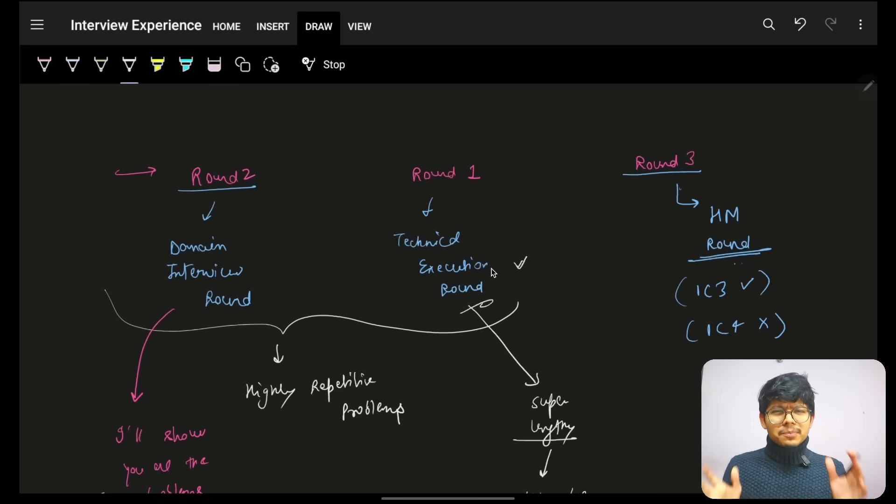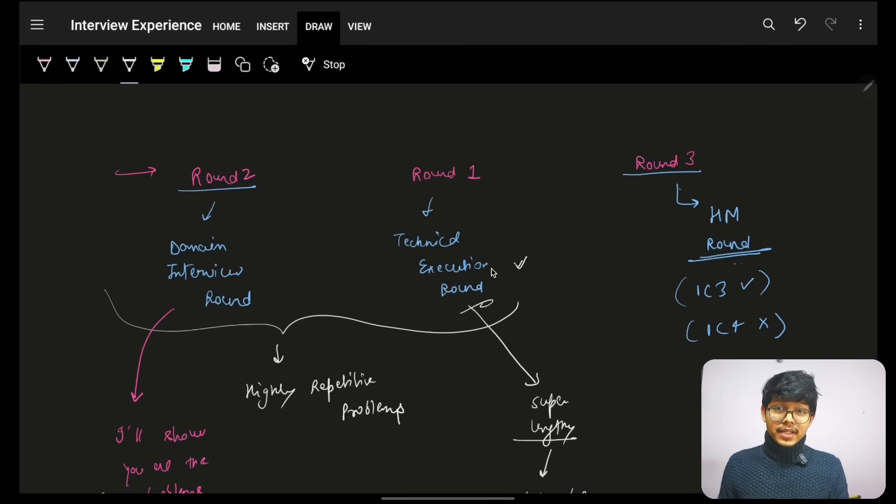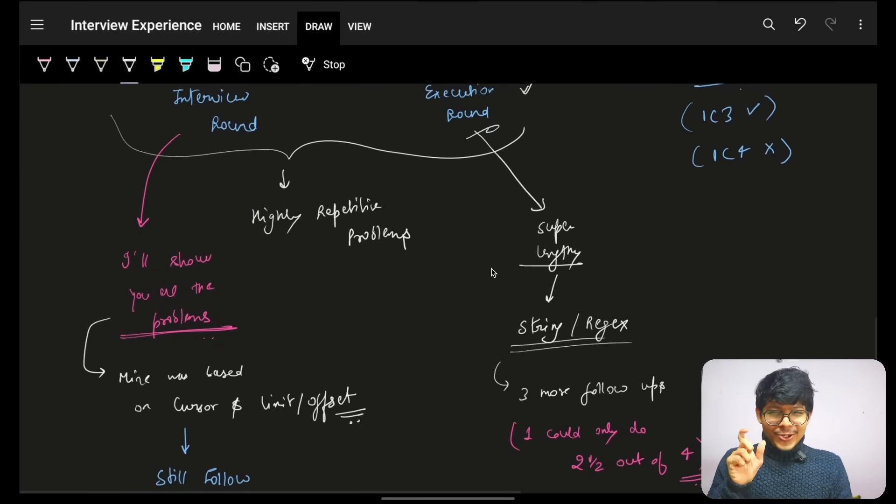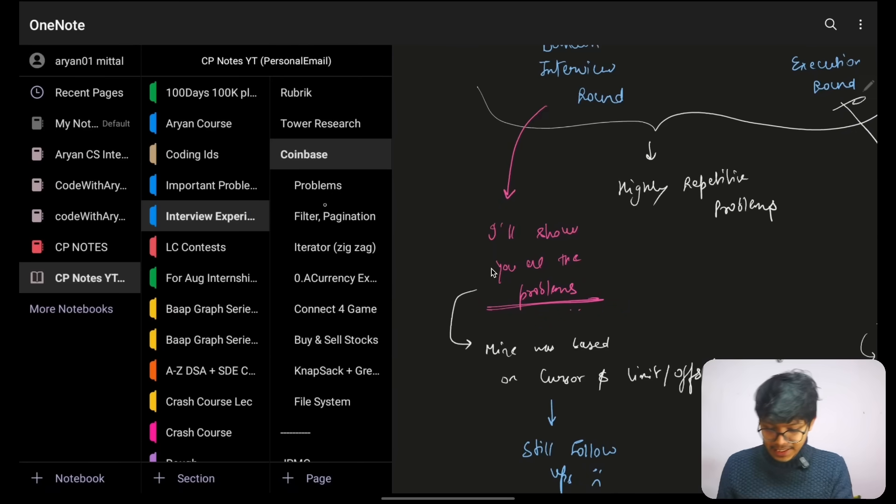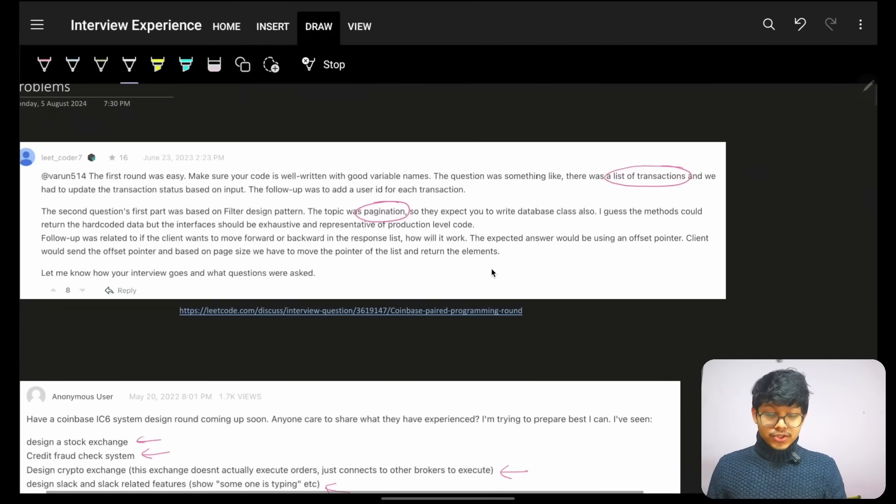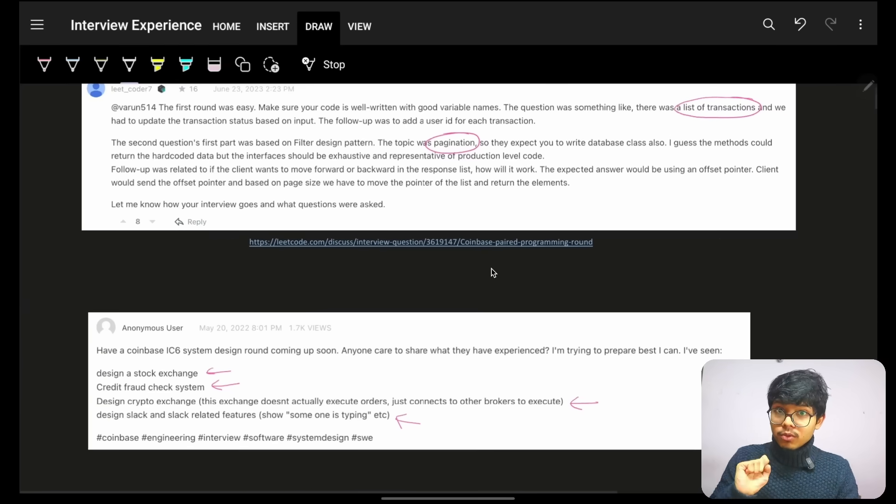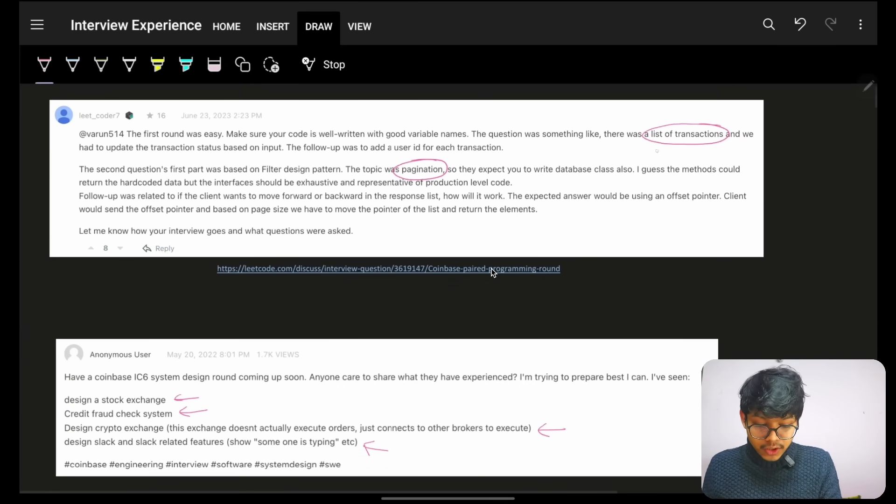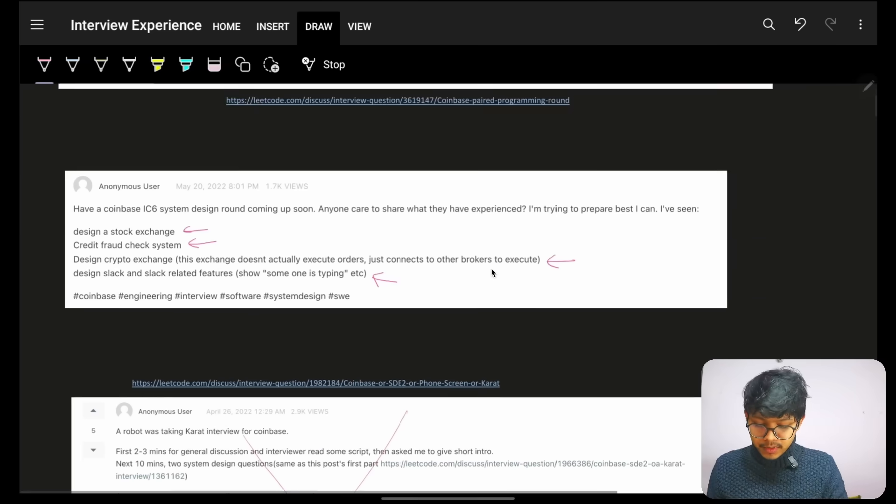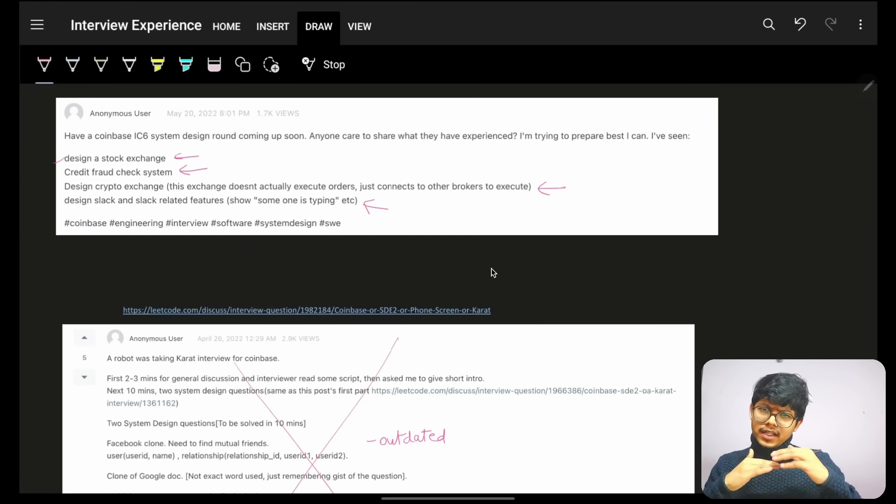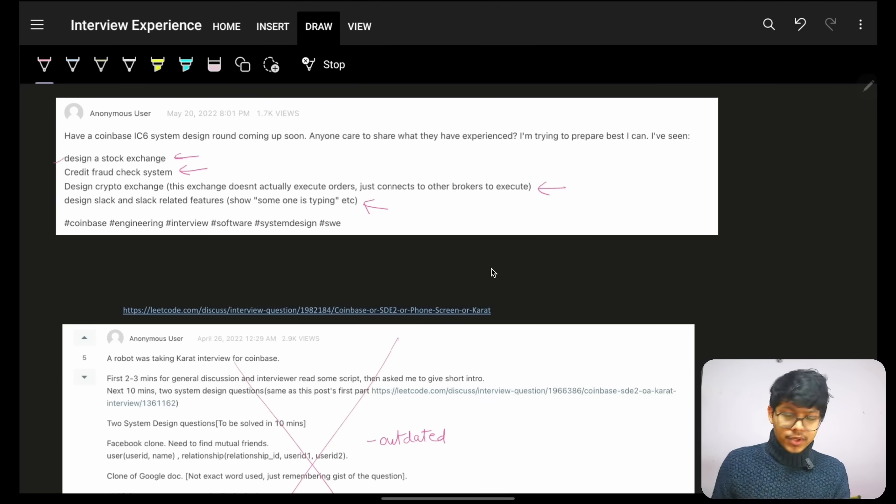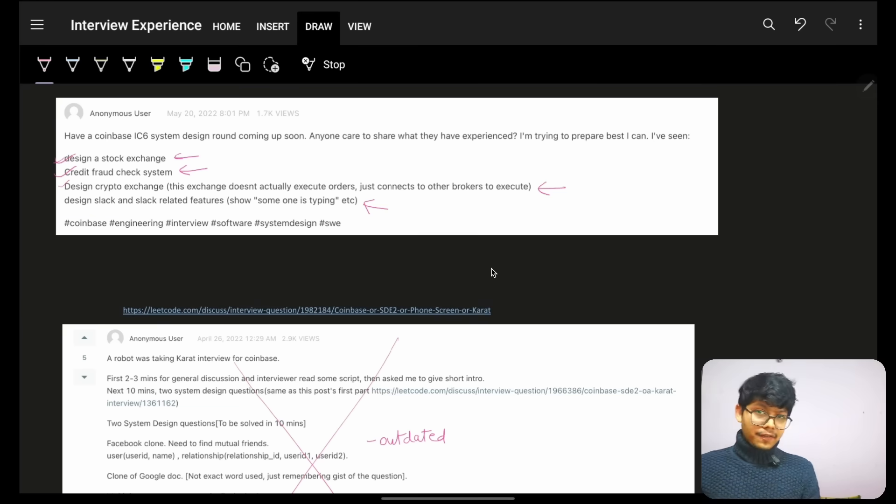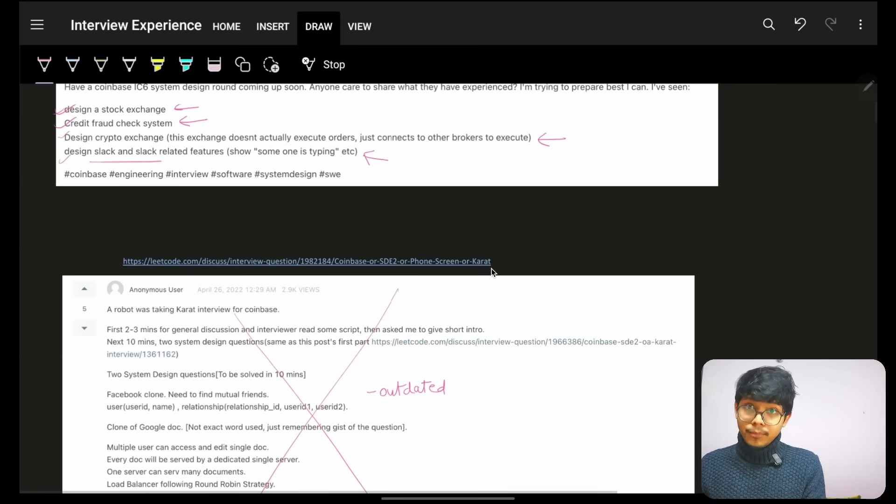Then for me, the round one was technical execution round. Their rounds are named as technical execution round and domain interview round. Technical execution round is simple, more of DSA based. In this, usually what happens is you encounter problems like - I will show you what problems. Here's a list of all the problems which you might encounter. Make it, screenshot it, do whatever you want. You could encounter a list of transactions, pagination kind of problem. If you are having a bit higher level than SD2, you might have design questions also. But SD2, there is no higher level design questions.